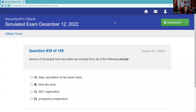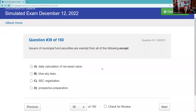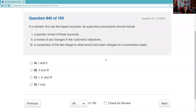Question thirty-nine: Issuers of municipal fund securities are exempt from all the following except daily calculation of the NAV. Blue Sky — they're federally covered securities under the Uniform Securities Act, so state registration requirements don't apply. The bucket of federally covered securities includes NYSE, NASDAQ, mutual funds, and Reg D private placements. Question forty: If a member firm has fee-based accounts, supervisory procedures should include a periodic review of those accounts, a review of changes in customer objectives, and a comparison of the fee charged to what would have been charged on a commission basis — to guard against reverse churning. One, two, and three.